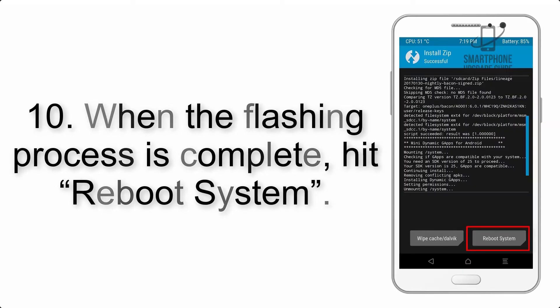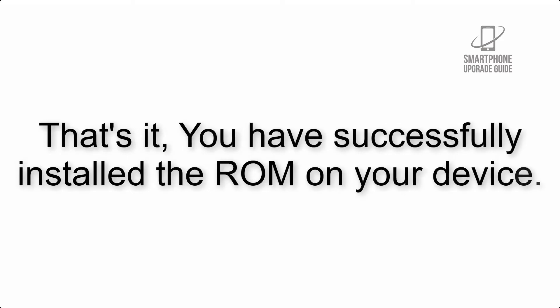Step 10: When the flashing process is complete, hit reboot system. That's it, you have successfully installed the ROM on your device.